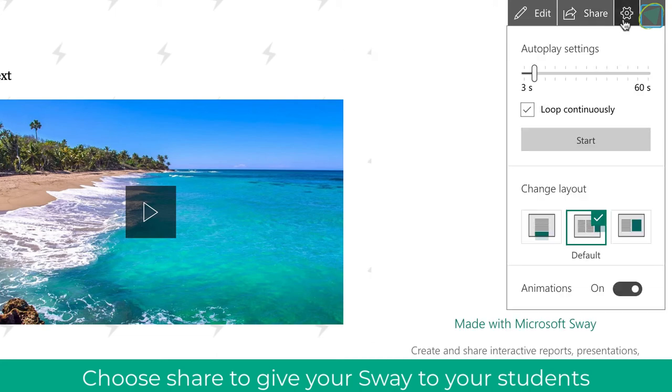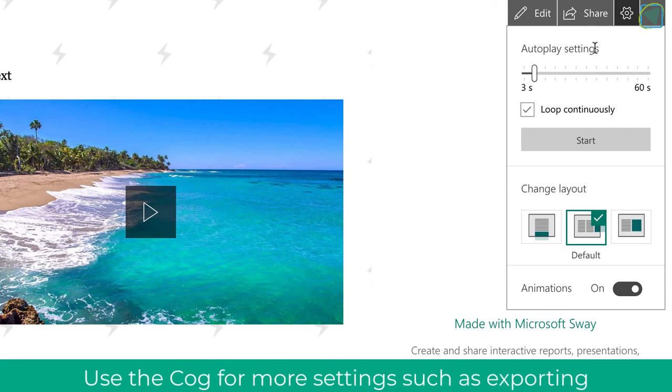On the cog, this is where you can change things such as the autoplay settings and the defaults and animations as well.